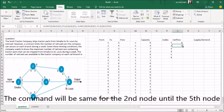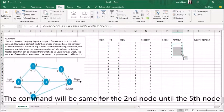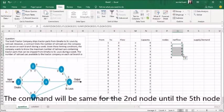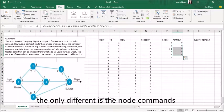The command will be saved for the second node to the fifth node. The only difference is the node number.